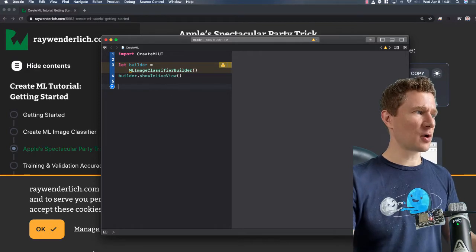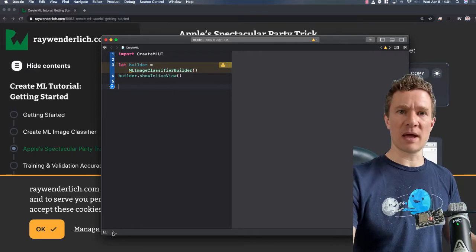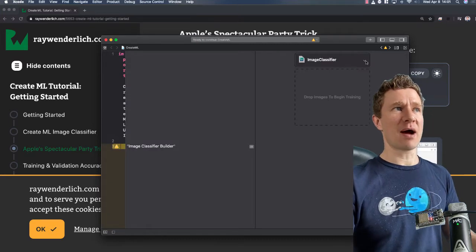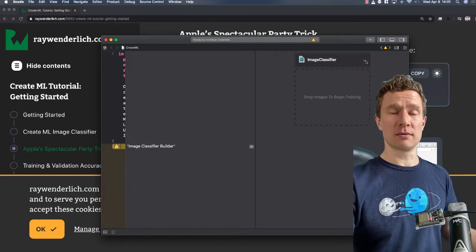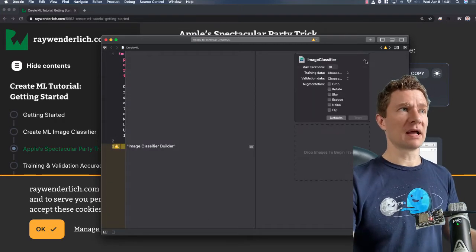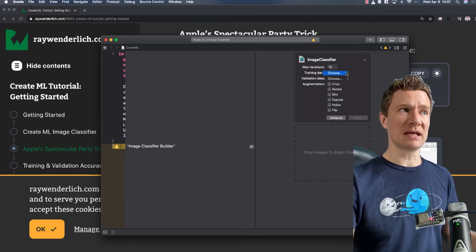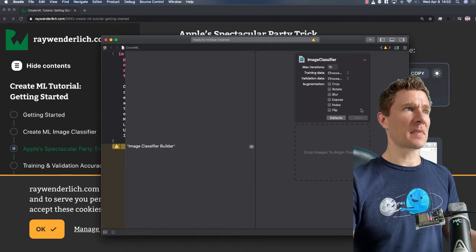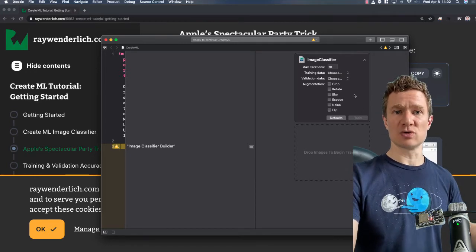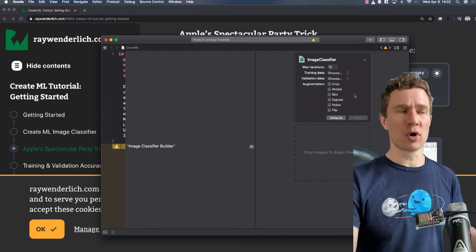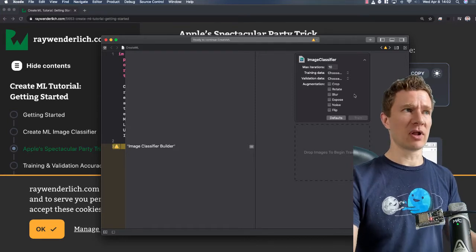Paste that code and then go directly to the play button, run the playground, and you'll see that you now have the option to do an image classifier. Click on the image classifier and you have the option of choosing training data, validation data, and you'll be able to do some of this work right in a playground.